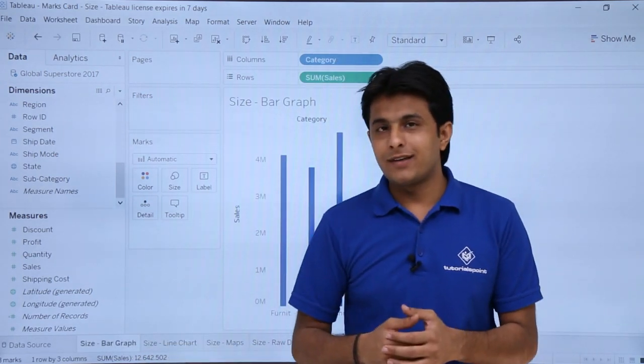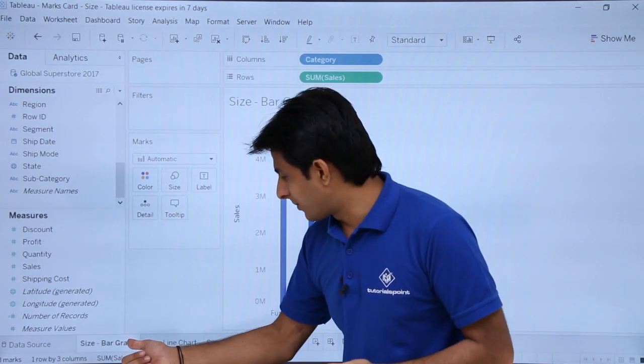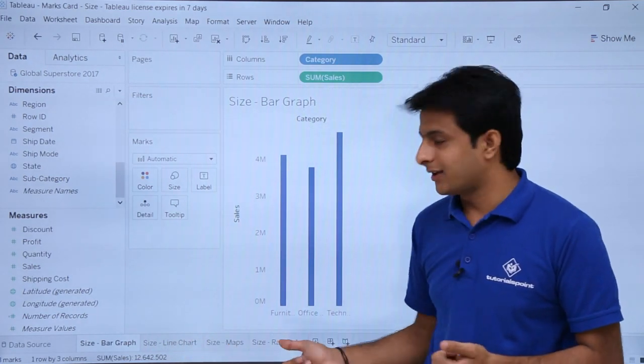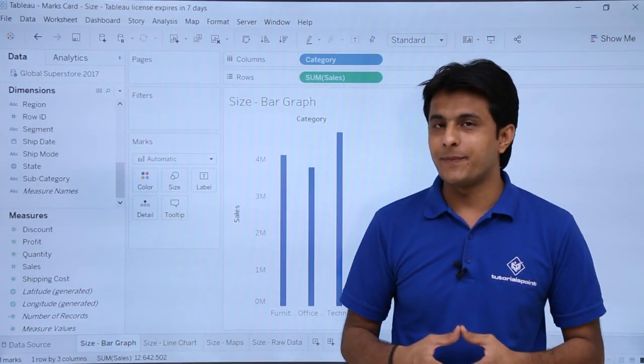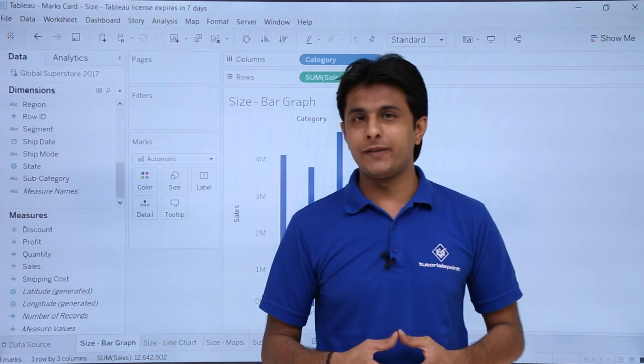I hope you're able to understand the four different examples: bar graph, line chart, maps, and raw data text. That's all for this video.